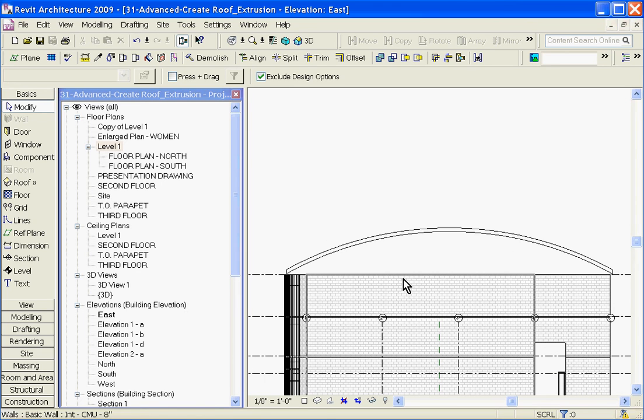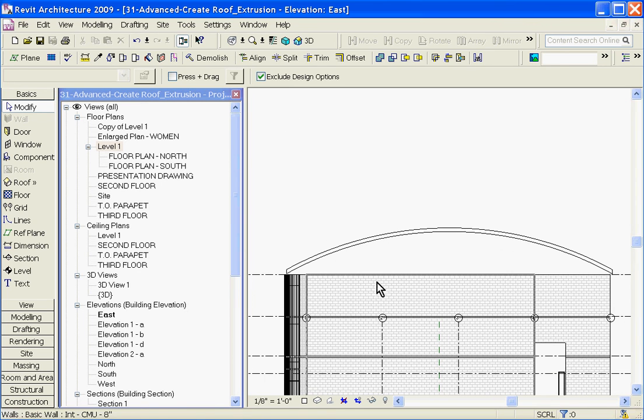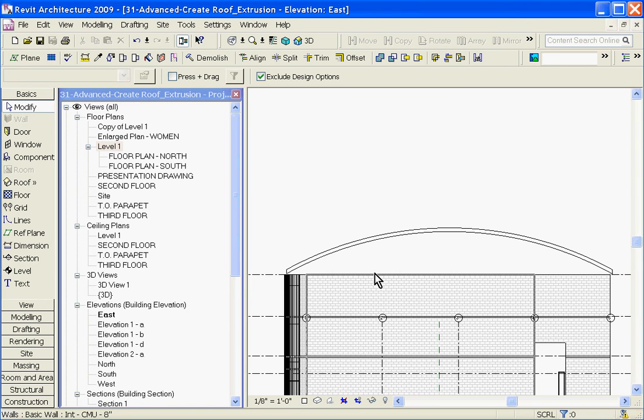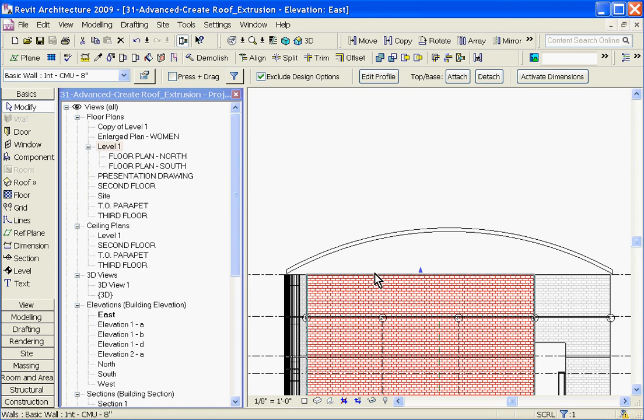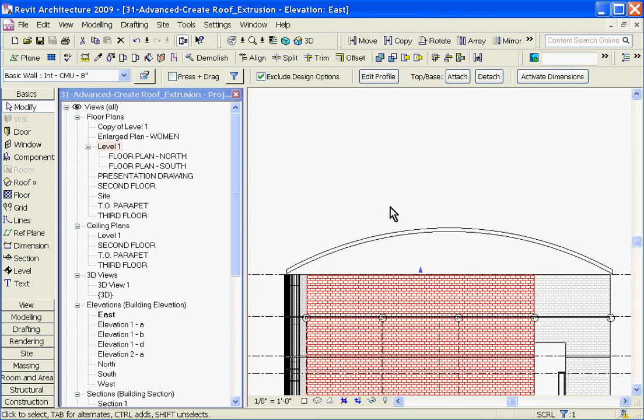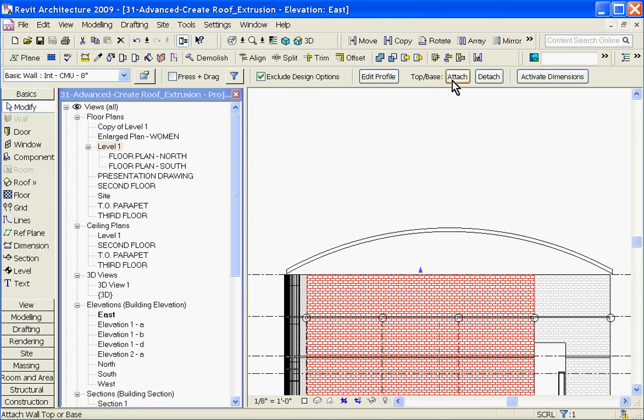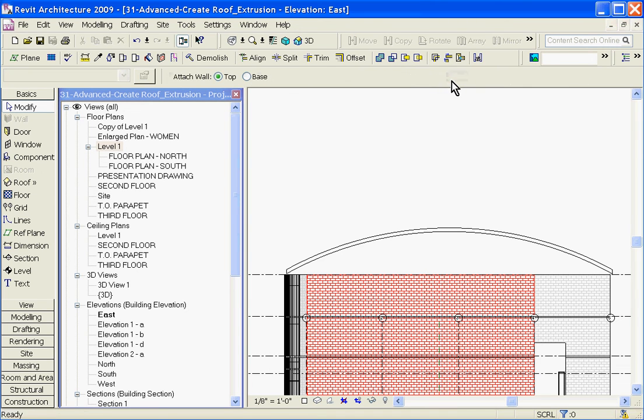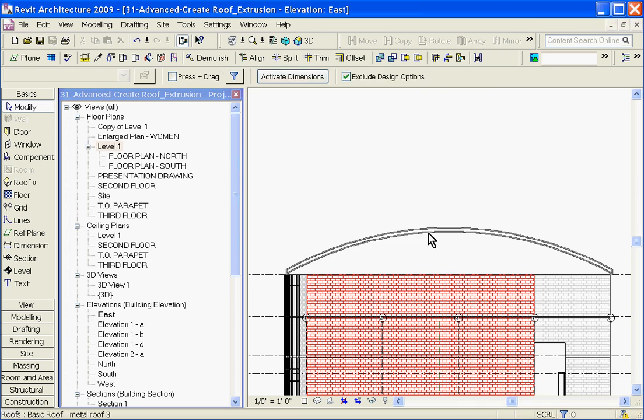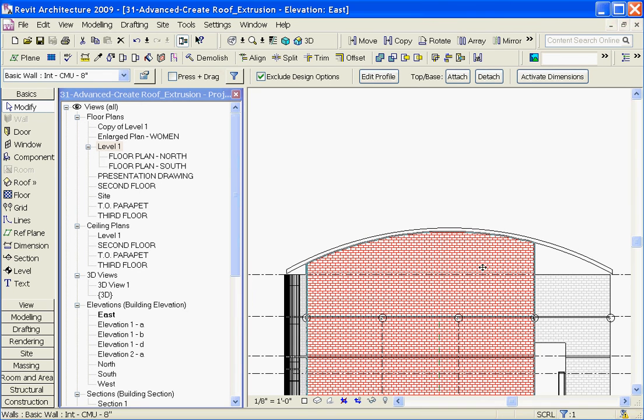And finally, if you want to bring these walls up and attach them to the roof, you can do this by first selecting the wall that you want to attach. This gives you a new option at the top of the option bar. Click Attach and then choose the roof you want the wall to be attached to. And it brings the wall up.